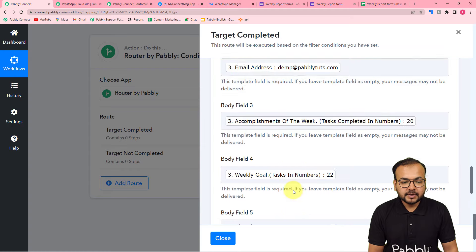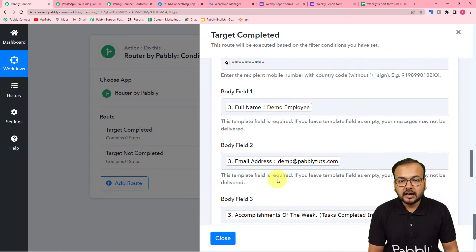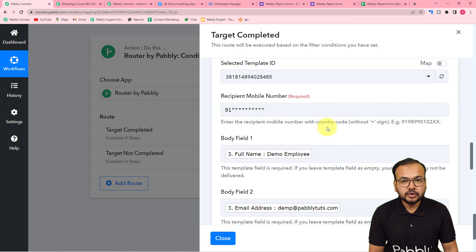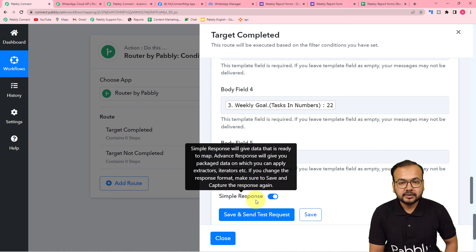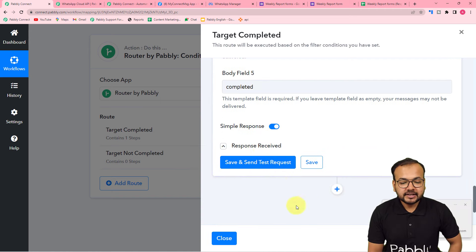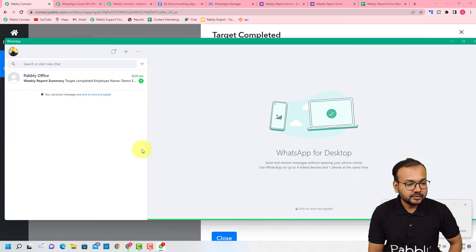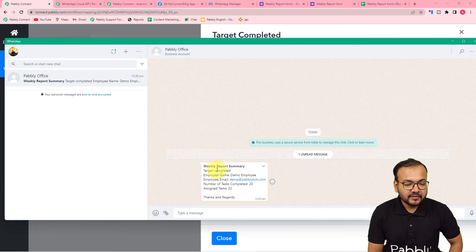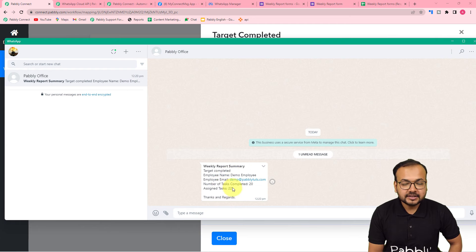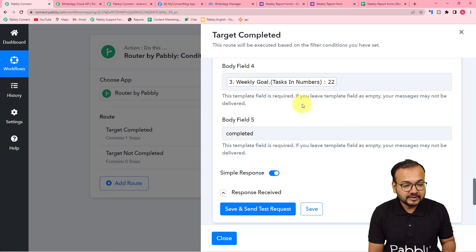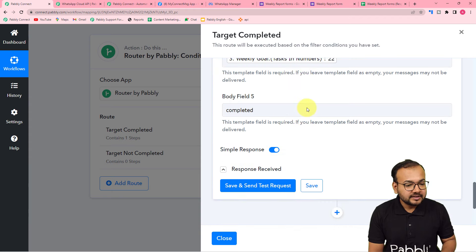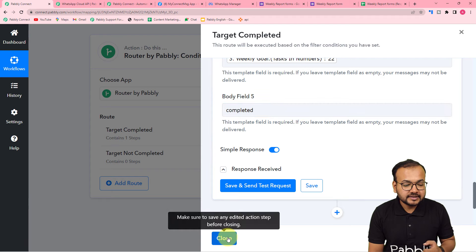After mapping the body fields, you can check your connection with WhatsApp by clicking save and send test request, and a message will be delivered to that WhatsApp number. I am putting my WhatsApp number here just to show you the demo. I have clicked save and send test request, and you can see I have received a new message on WhatsApp. The message shows: Weekly Report Summary, target completed, employee's name, employee email, number of tasks assigned, and you can see the whole data of the body fields has changed. This is how it is going to work. We are done completing this route.